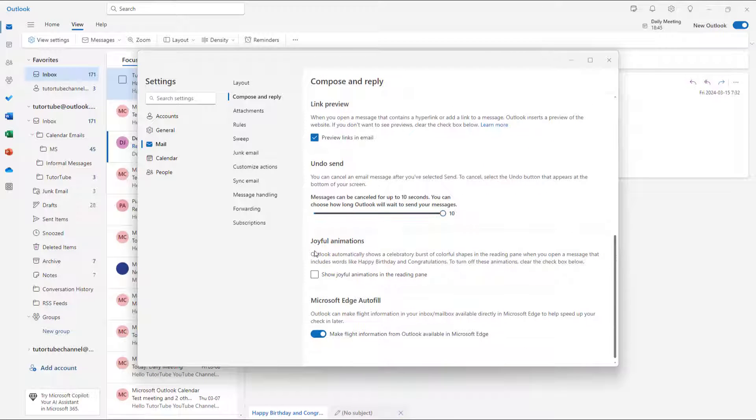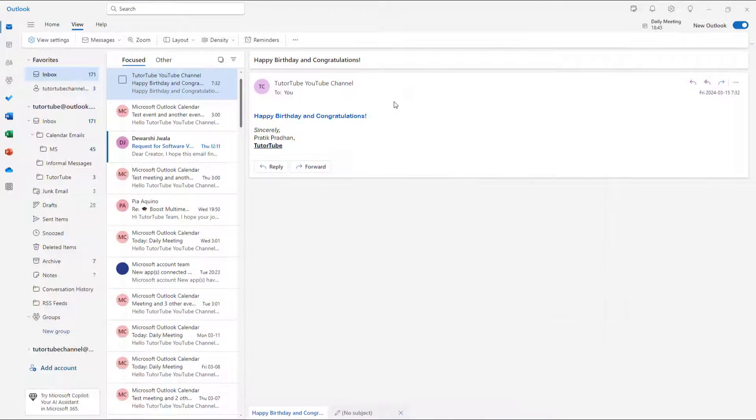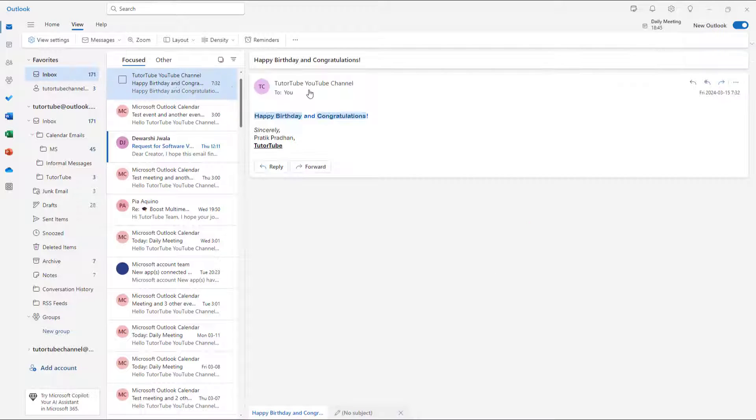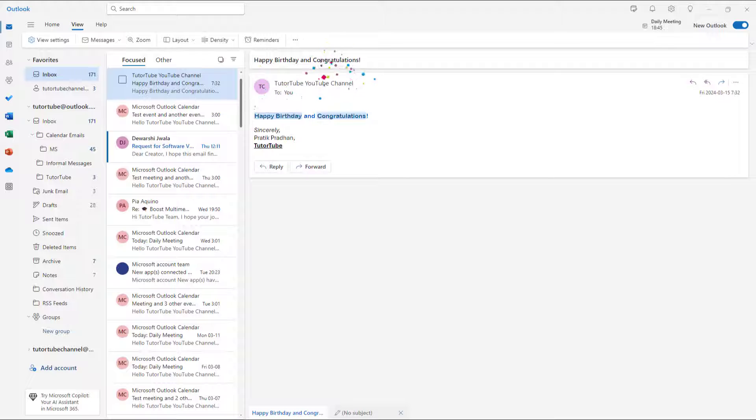Of course, you can re-enable it by going to Compose and reply over here and enable that again, click on save, and then the animation will be enabled again. If I were to go back, now the animation is there again as you see.